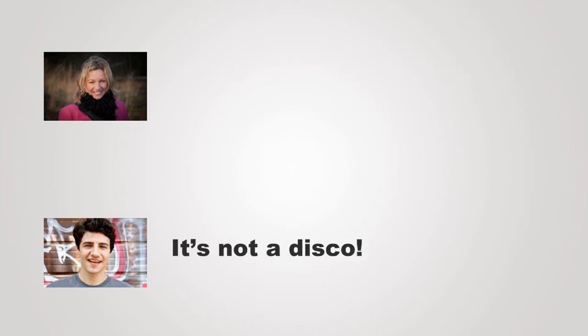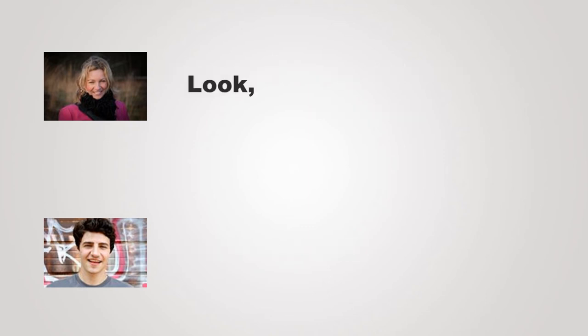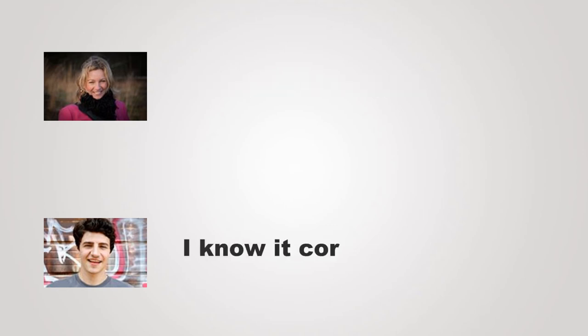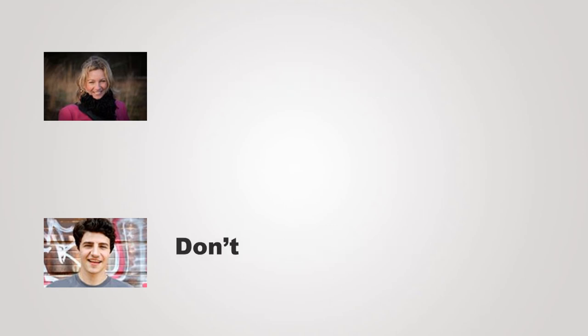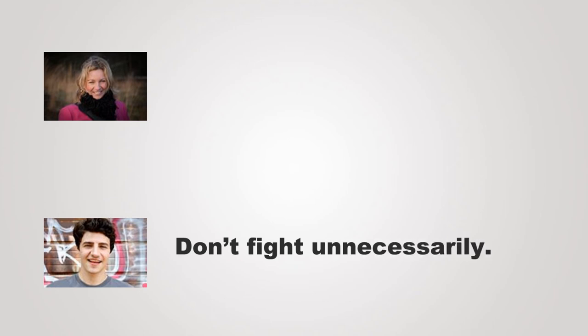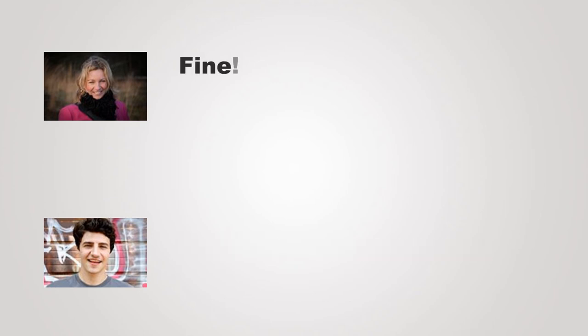It's not a disco. Look, do not argue. I know it correctly. Shut up! Don't fight unnecessarily. Fine.